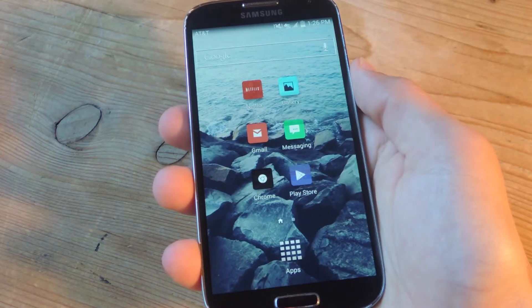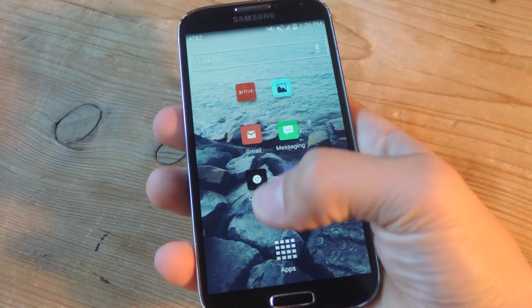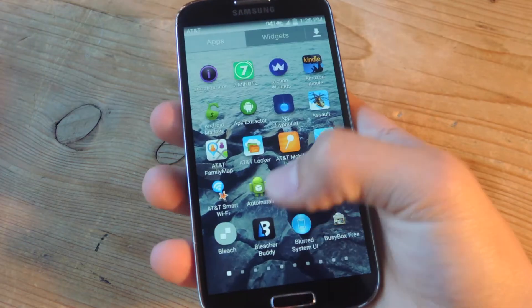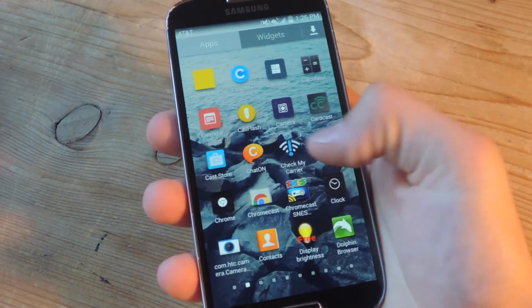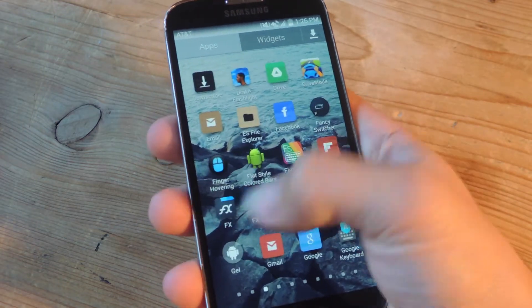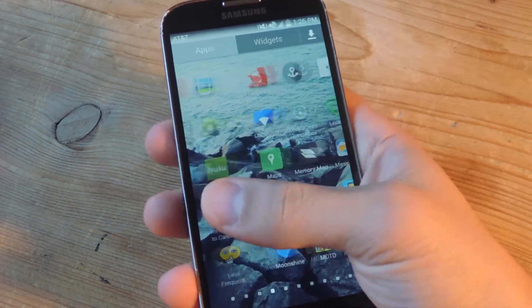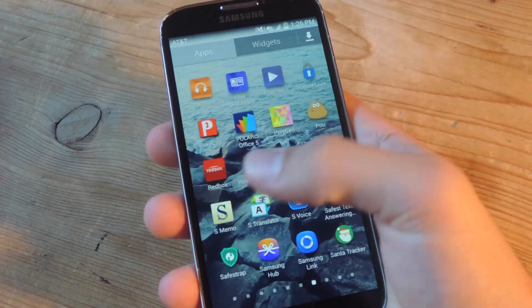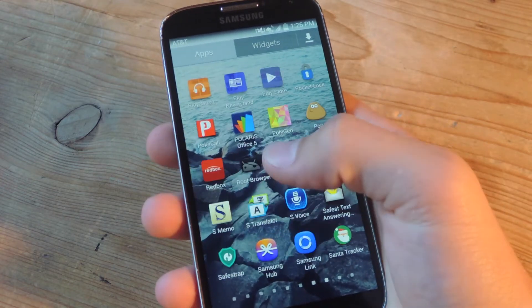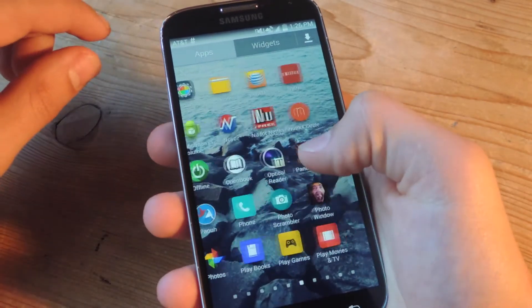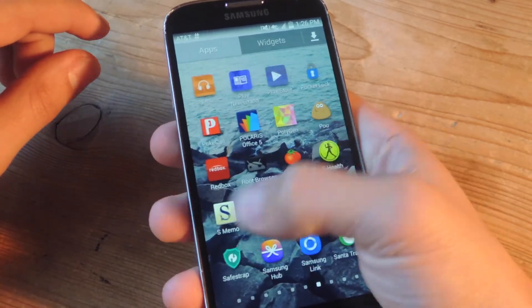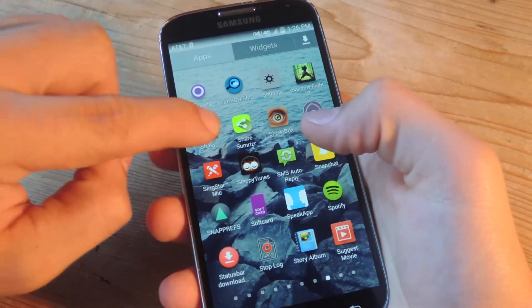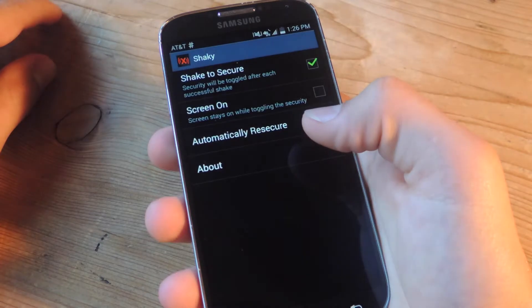So the device is back on. Now let's go into the app drawer and look for the shaky icon so we can toggle on the service and make any adjustments. There it is. Shaky.